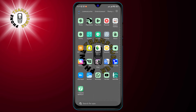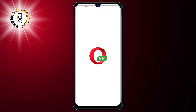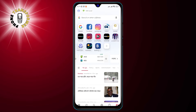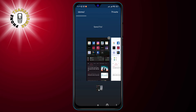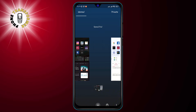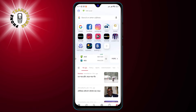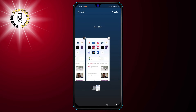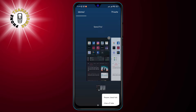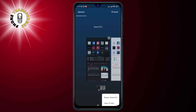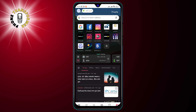Opera Mini is a completely redesigned app that offers a sleek and intuitive user interface. You can easily switch between tabs, access your bookmarks, and customize your settings with a few taps. You can also choose from different themes and modes to suit your mood and preference.